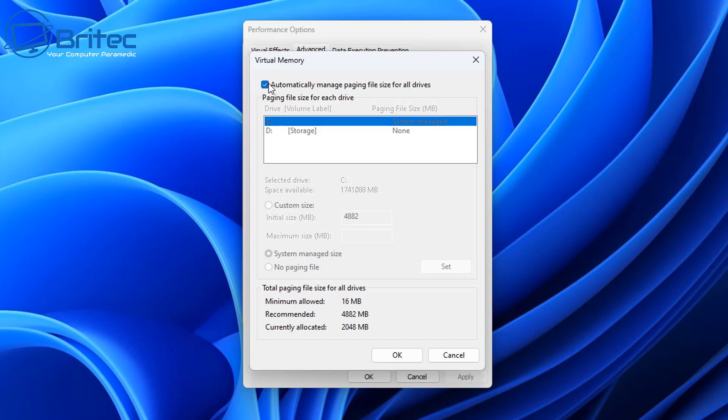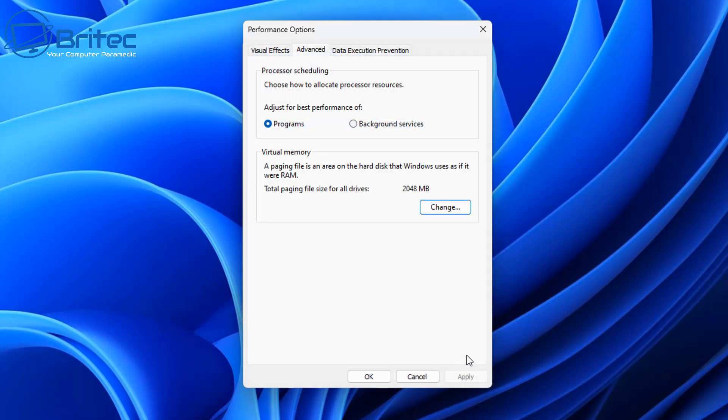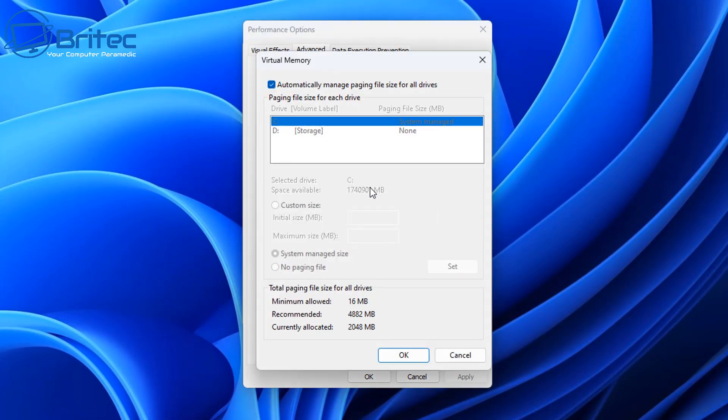And that's why I always suggest leaving it on automatically managing page file size and letting Windows deal with all this for you. And you don't have to worry about it. You're not going to see a massive amount of difference.